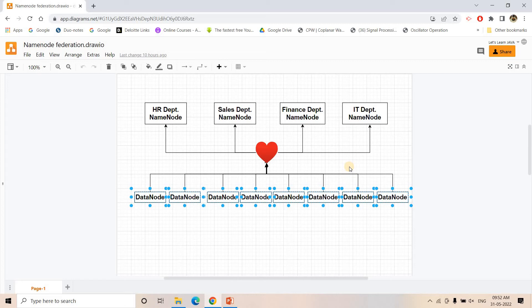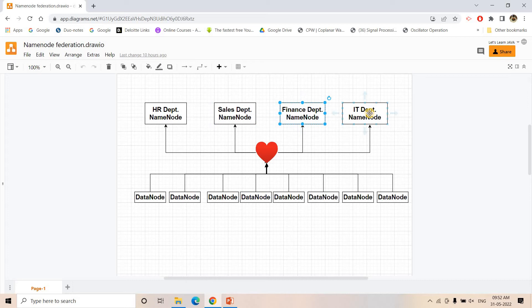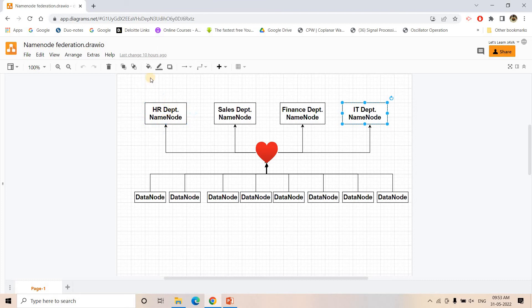This doesn't completely solve the issue of NameNode failure but it reduces the workload on a single NameNode. Suppose department-wise we have created four NameNodes — one for HR, one for Sales, one for Finance, and one for IT. Now if any client machine from the HR department tries to write some information into the cluster DataNodes, that machine will reach out to the HR NameNode to understand the DataNode locations where the client machine can write the information.